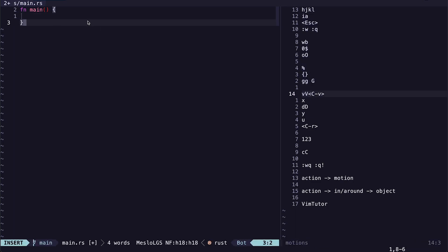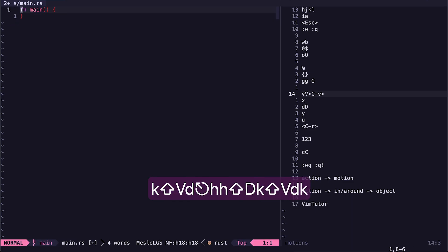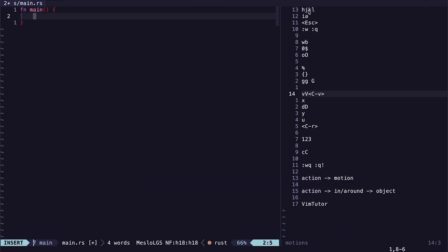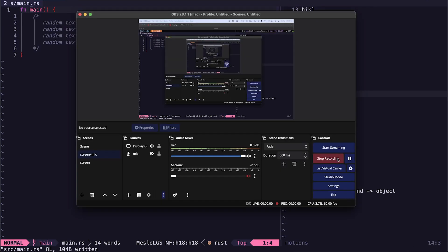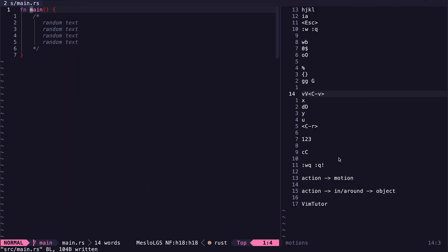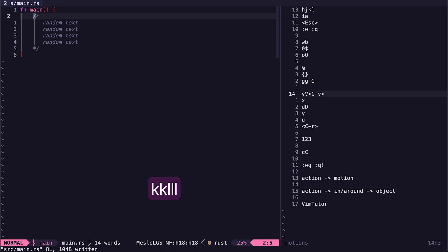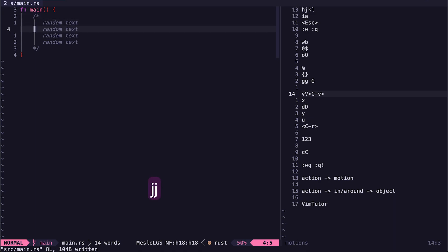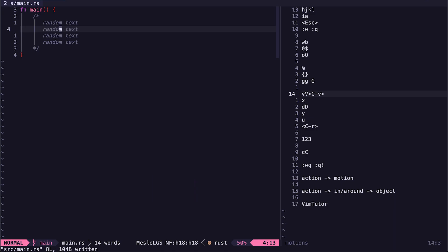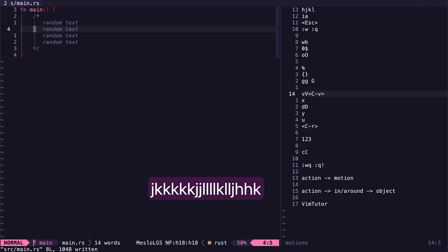The basic commands h, j, k, and l move the cursor one character at a time. H moves the cursor to the left, l moves to the right, j moves down, and k moves up. With these commands you can navigate around the file.